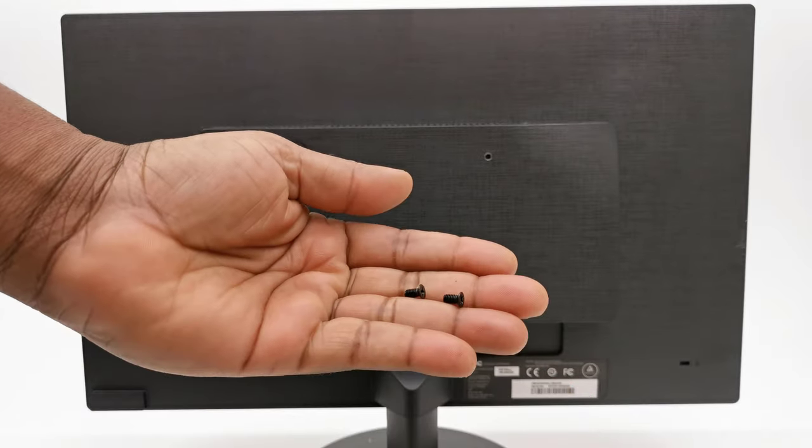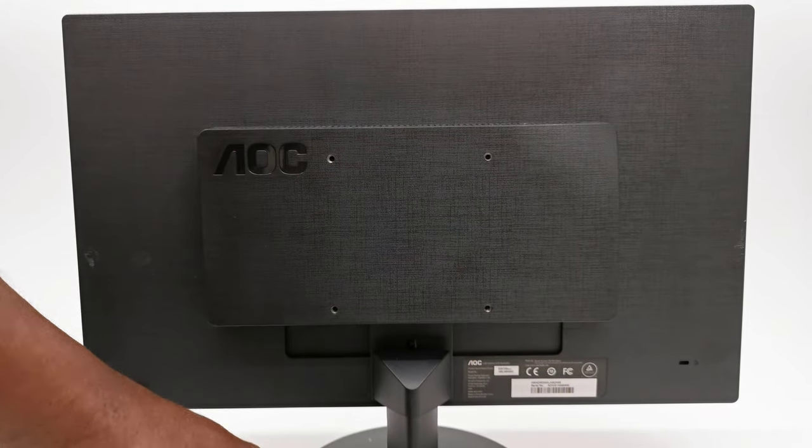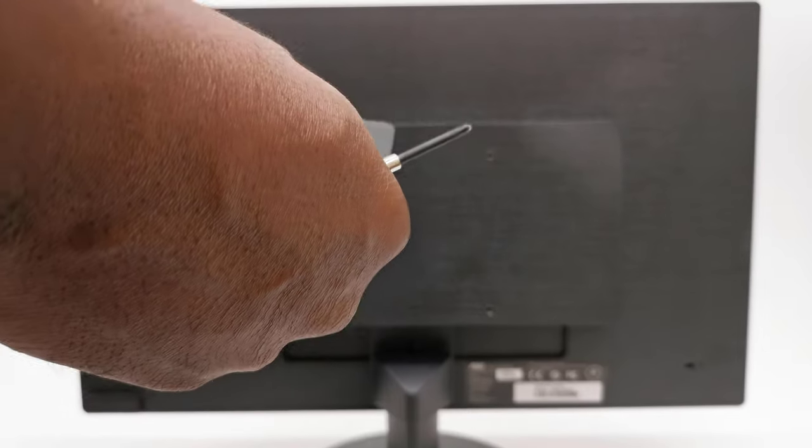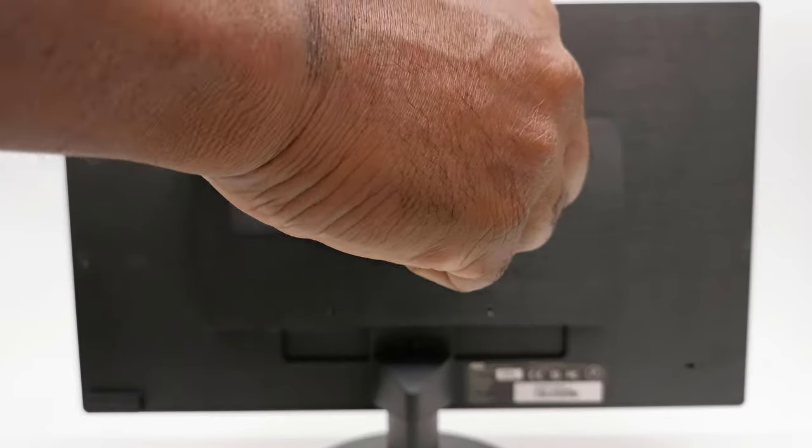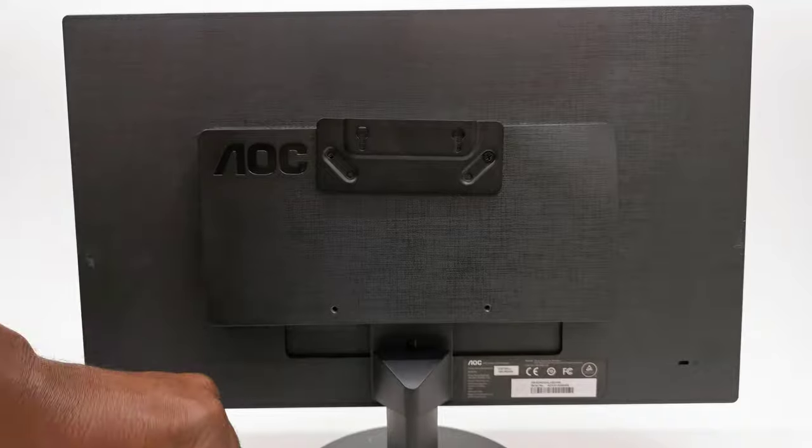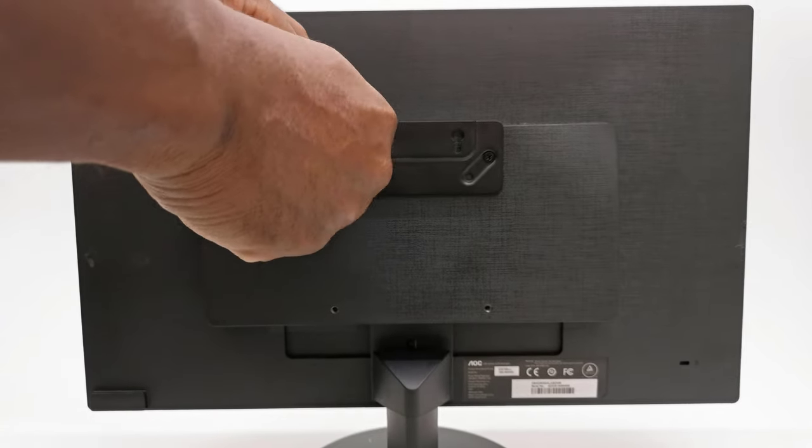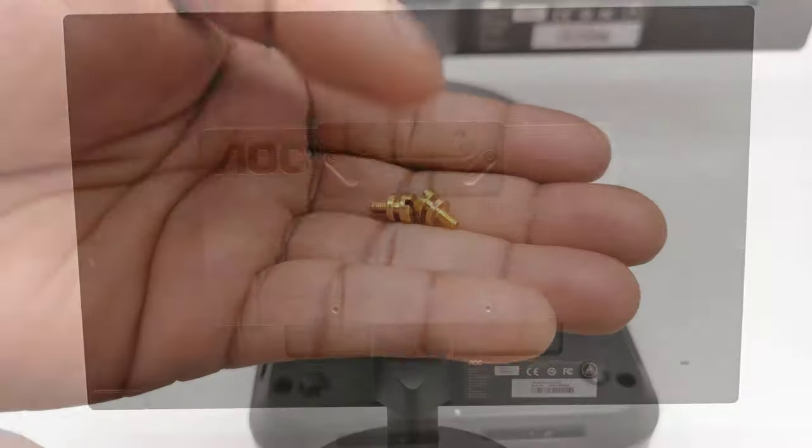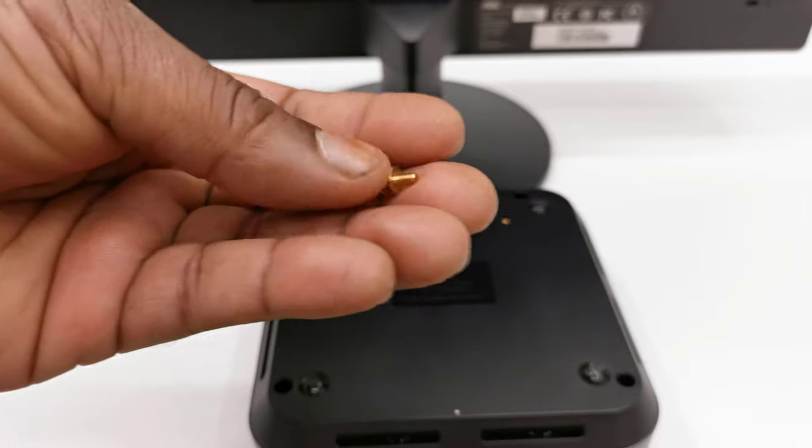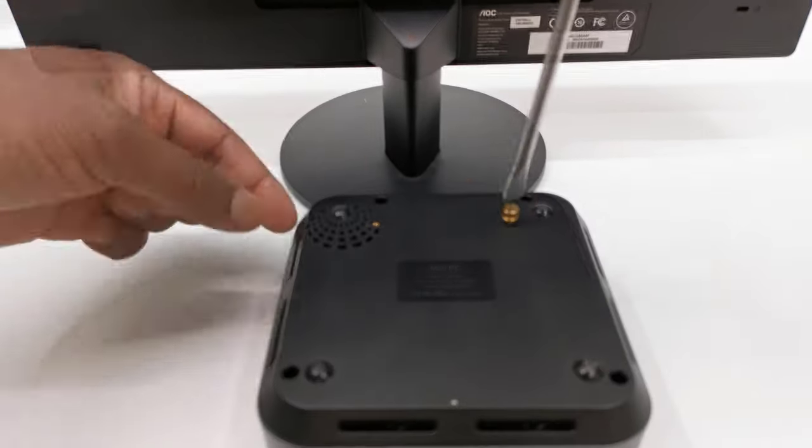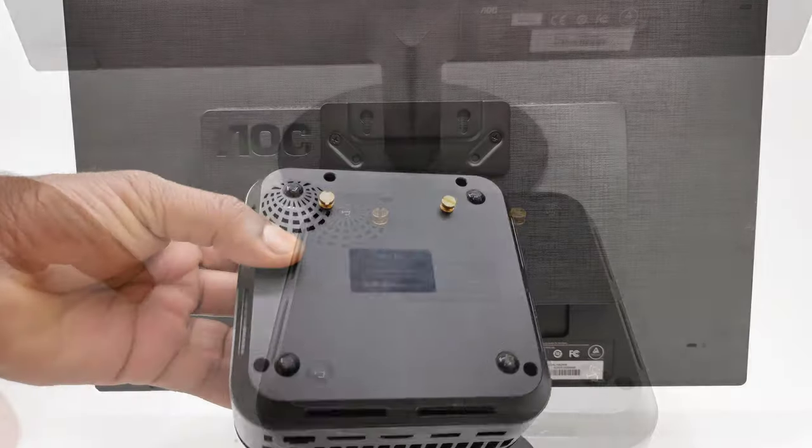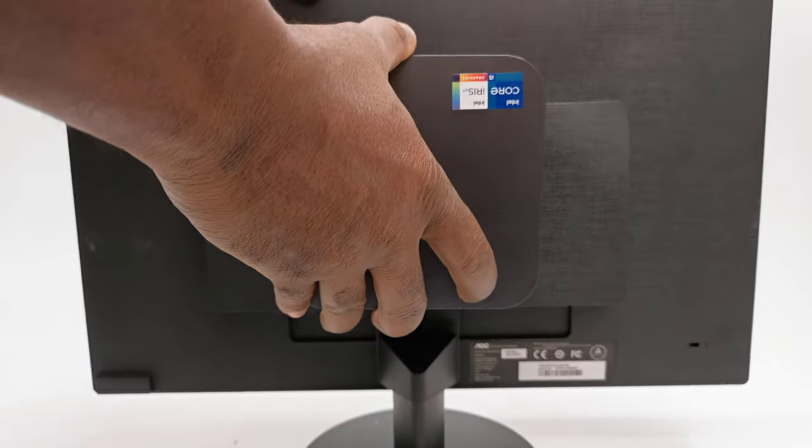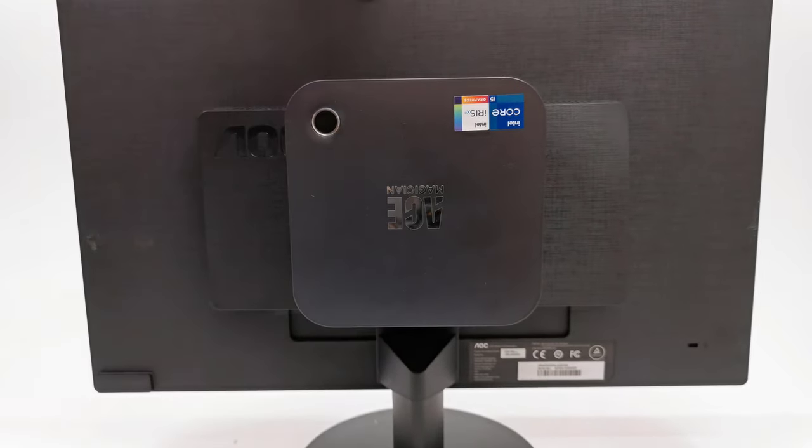For mounting to the back of your monitor, using the two black screws secure the bracket to the back of your monitor using the designated screw holes. This will not work on televisions. Once this is done, then attach the two gold screws to the screw holes to the bottom plate of the mini PC. These screws have grooves to snap into the bracket for easy placement or removal.